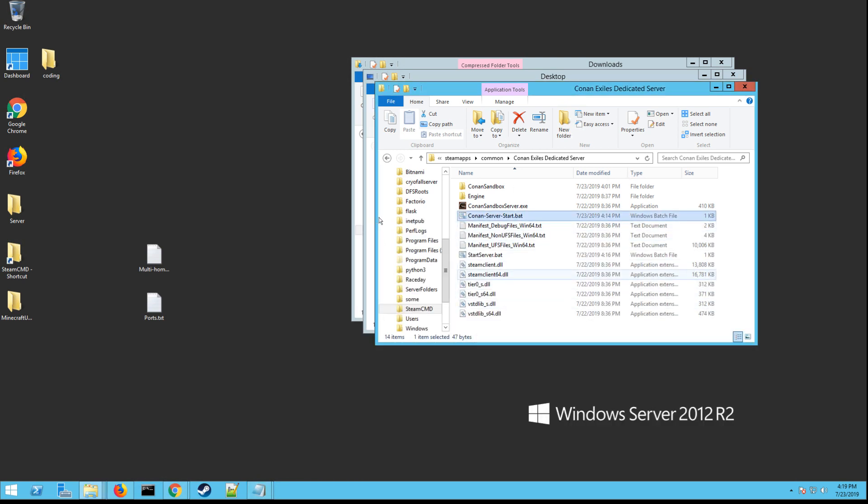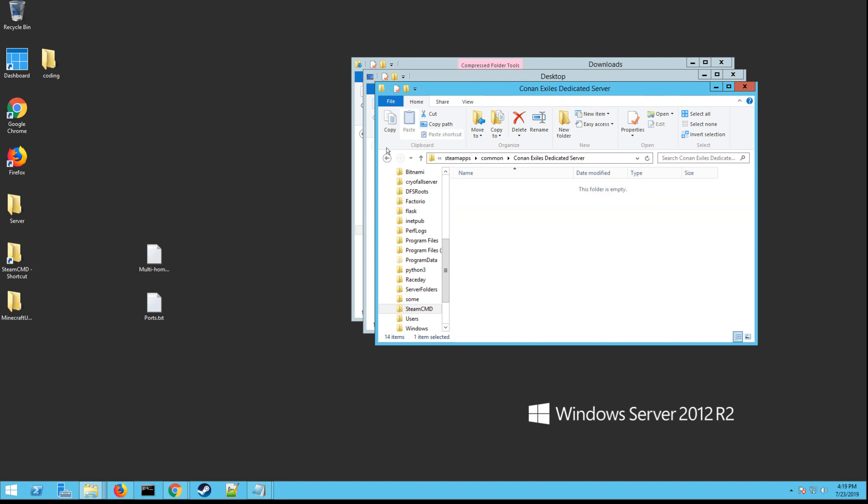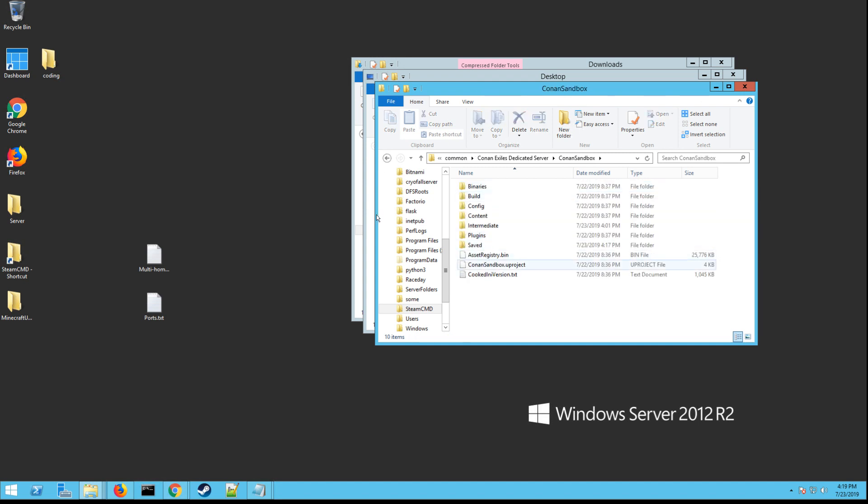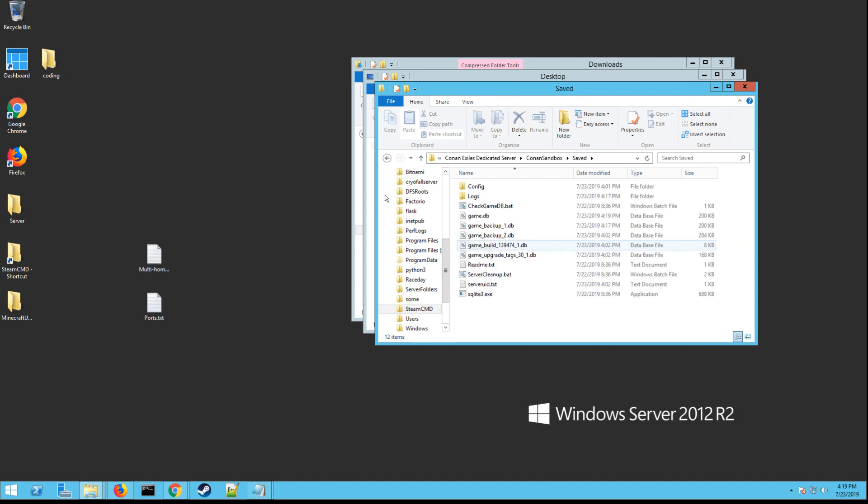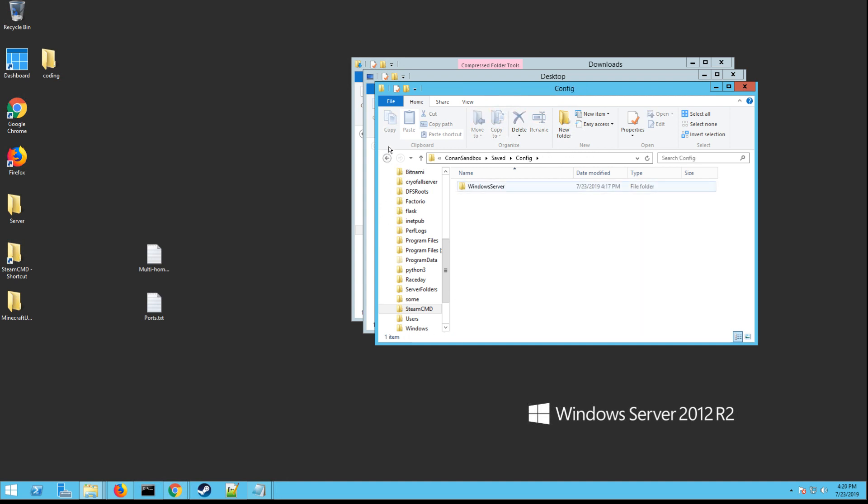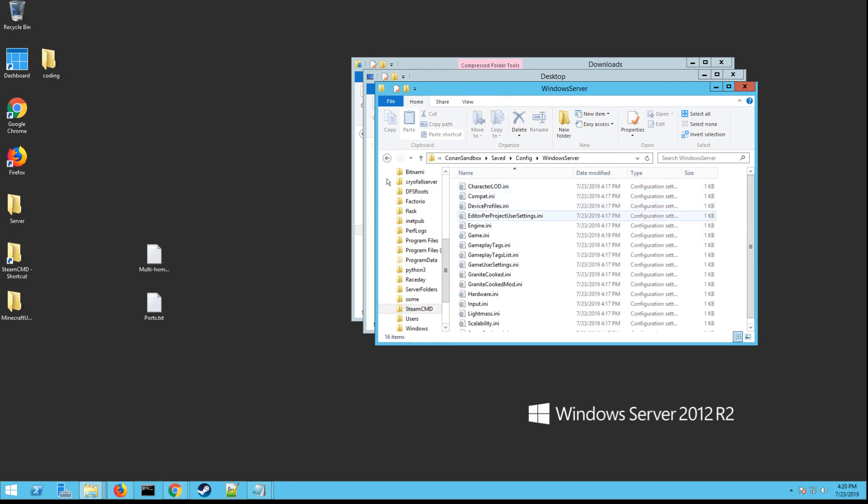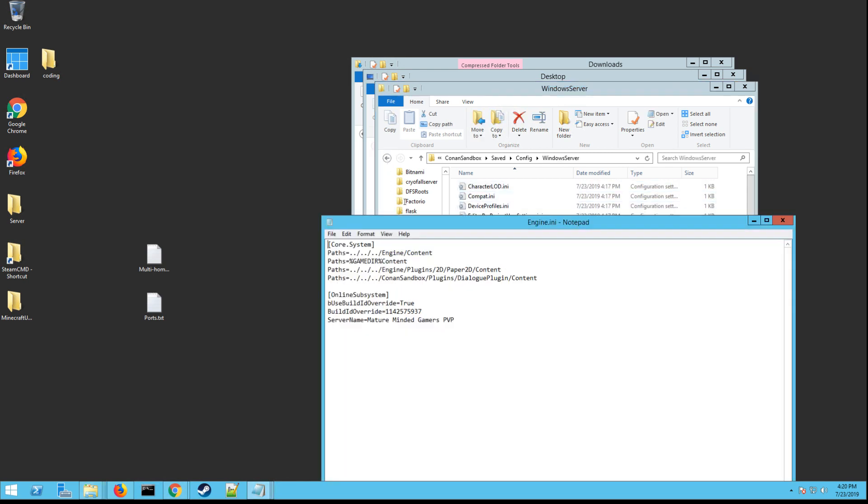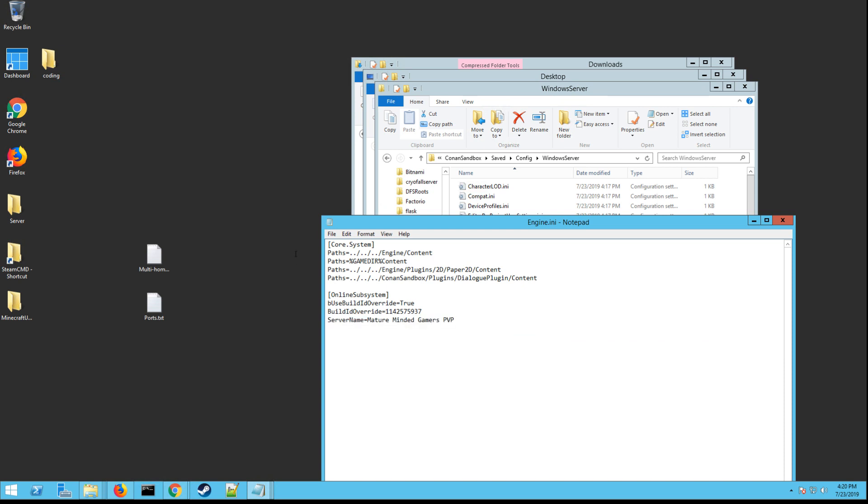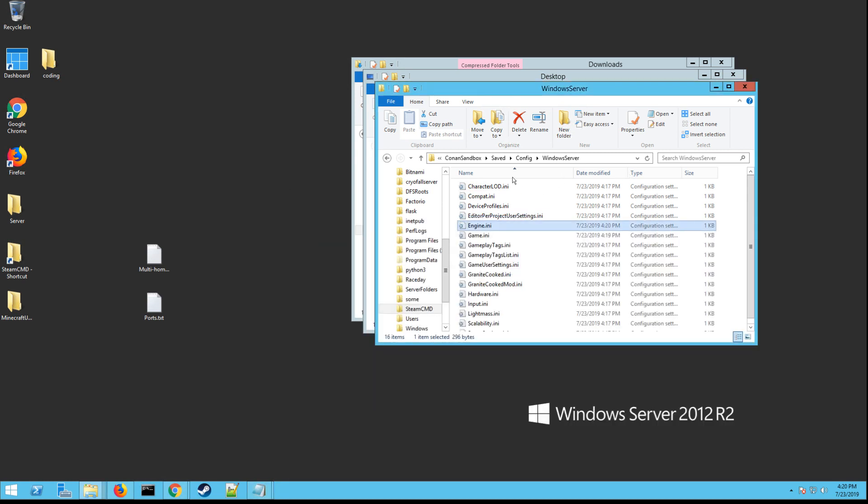Next thing we're going to do is we're going to edit our settings. So now you want to go in, go back to your folder here and then you want to go into Conan sandbox and then saved, then config Windows server. First stop is going to be the engine.ini. You want to go edit and you need to add server name equals and then whatever you want your server name to be. So this won't be here. You have to actually type in server name equals and then whatever your server name is, like mine's Mature Minded Gamers PVP. Then you want to hit file and save. That's what's going to show up in the server browser.